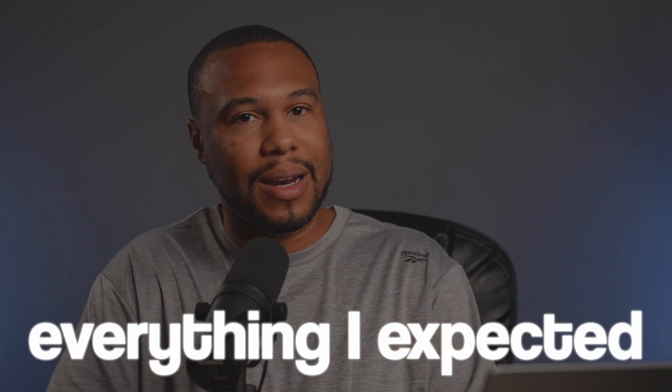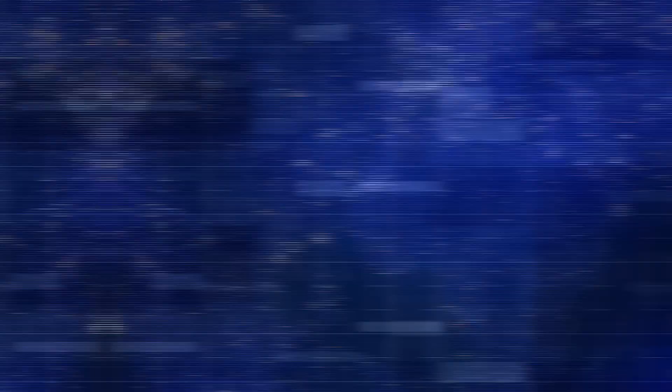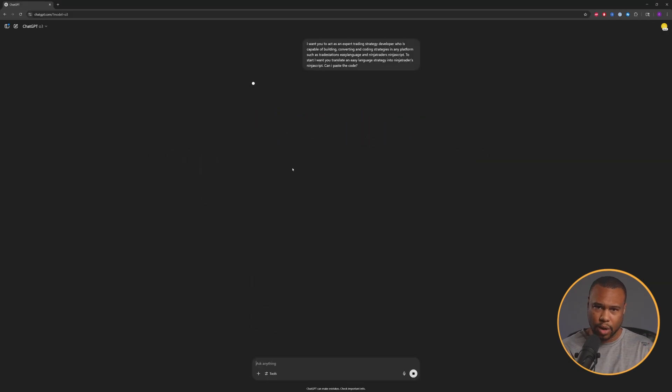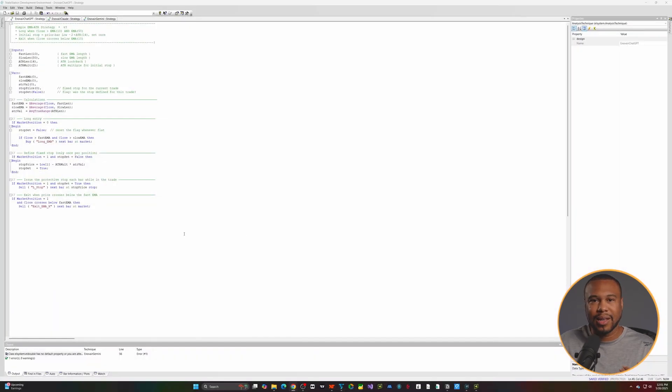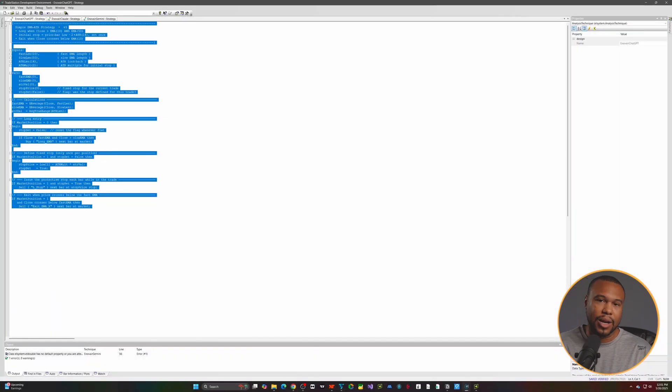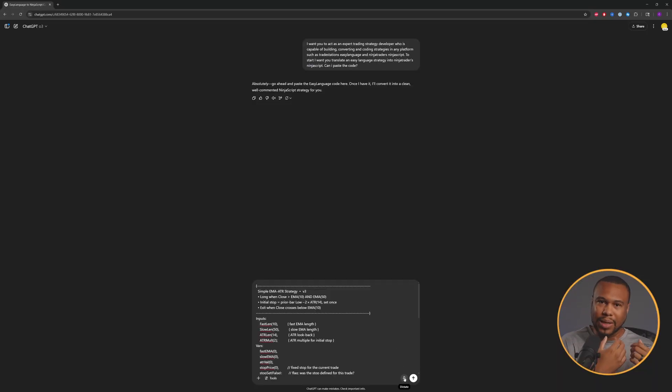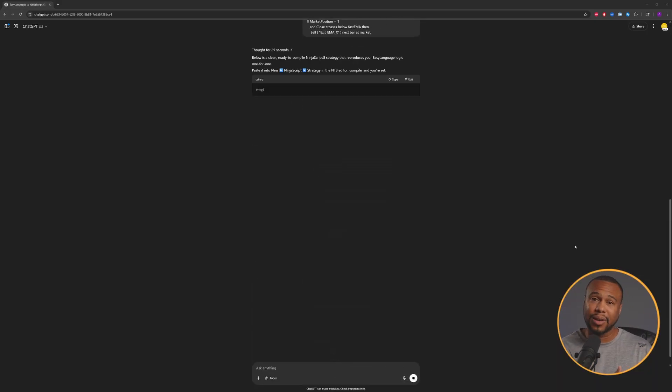But here's where things got really interesting. When I asked it to take some working Easy Language code and translate it into NinjaScript, one AI completely changed its approach and the results flipped everything I expected. Bringing it back to ChatGPT — I gave it the prompt with the code, took the results it gave me, and it had several errors. So we let it know what the errors are and see if it can fix them.